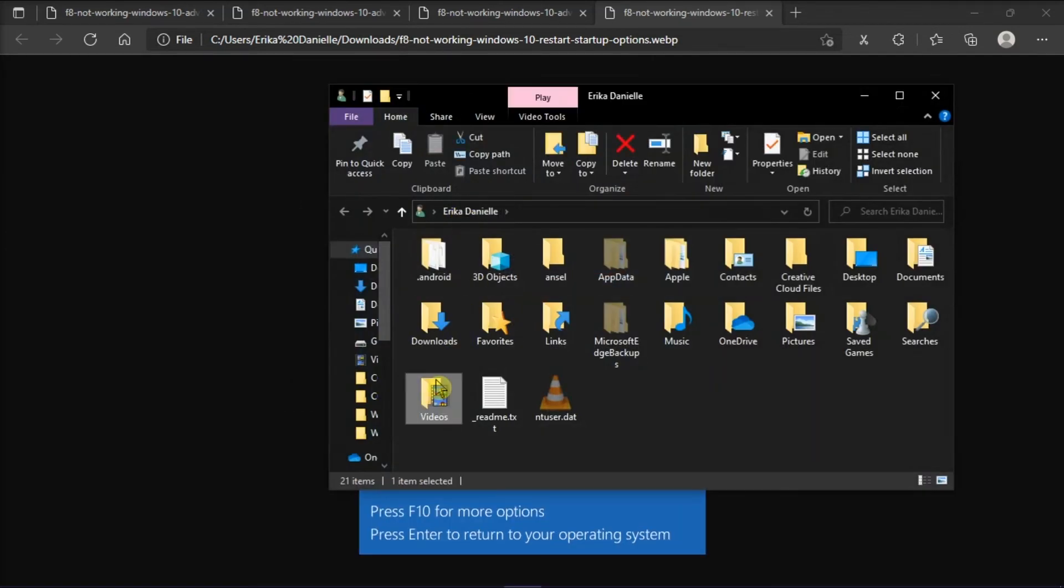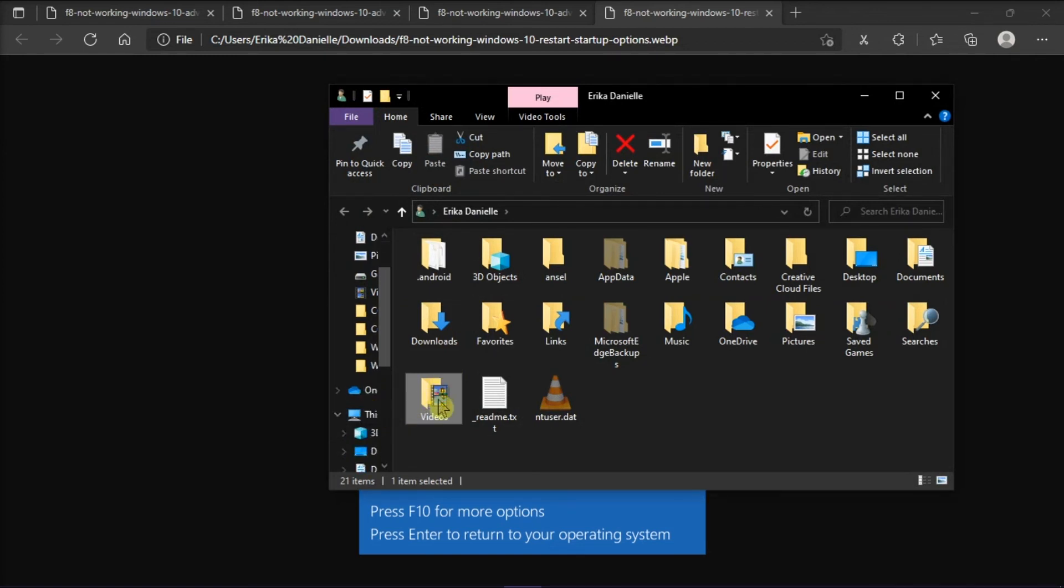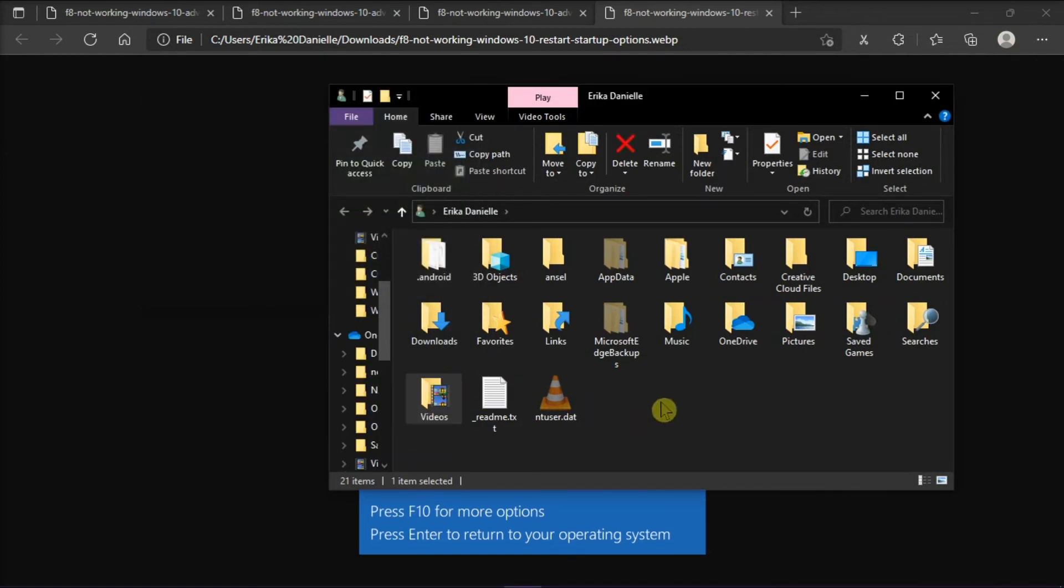Here you will find the Videos folder, and you have to drag this folder to your OneDrive folder. Once you're done doing that, you have now synced the Videos folder to OneDrive.